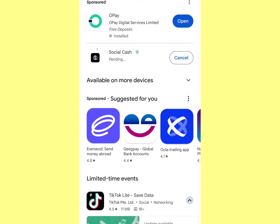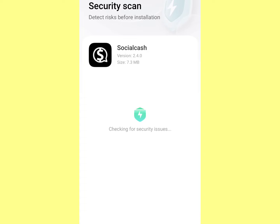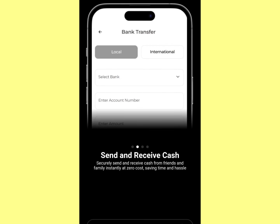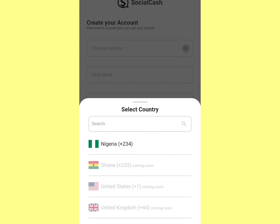We're going to install this app on our phone and create an account with it. After downloading, click on Open, then sign up with your email and verify your account — that's very necessary. Click on 'Create Account' and put in your details.